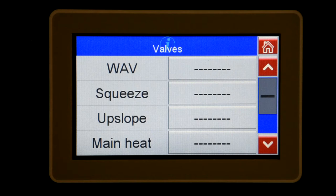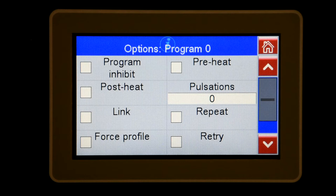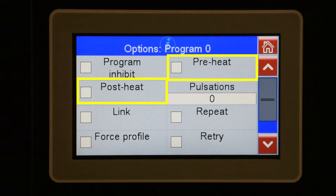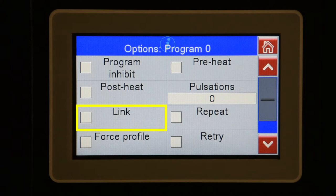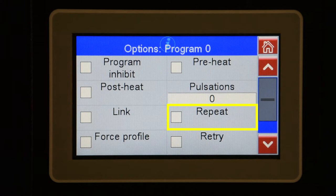The option button will take you to a screen with the following parameters. Program inhibit allows you to disable the program so that it will not run. Checking the preheat and post heat box will automatically add those functions to the weld schedule. The link box enables linking in the program menu. Linking is similar to the chaining function found in other weld controls — once the first program is completed, it will automatically jump to and run the program listed in the link to program field. Pulsation is the number of times the main heat and cool interval is repeated in the weld schedule. Repeat will allow the weld head to come up and down automatically while the foot pedal or initiation input is maintained, and is used in conjunction with off time.